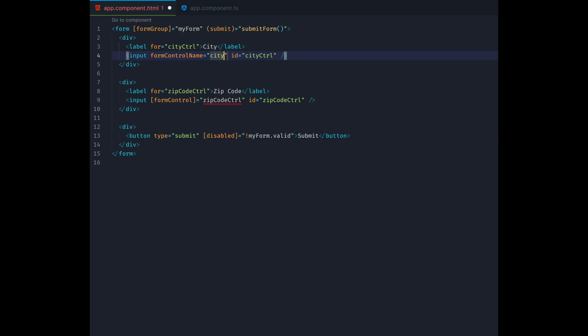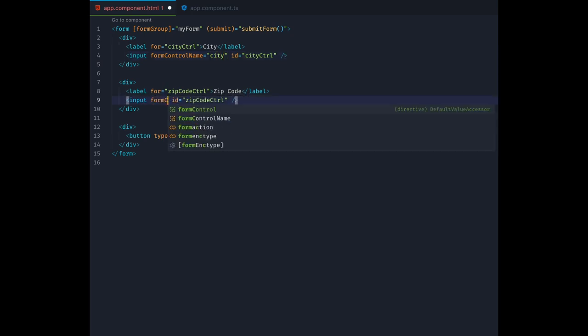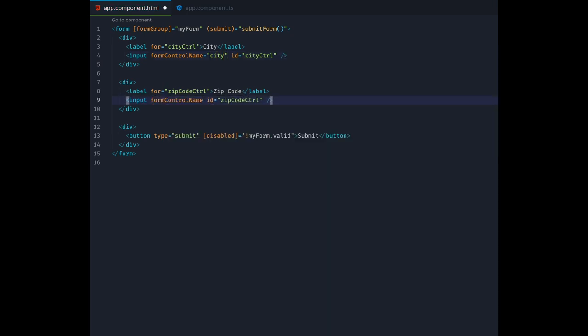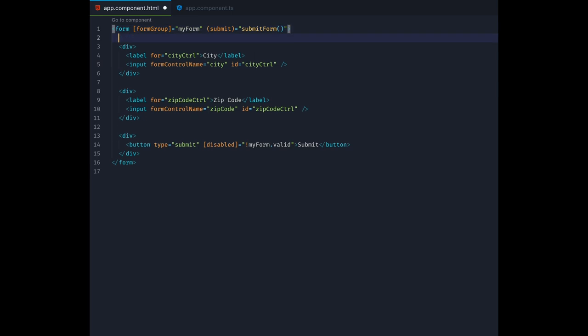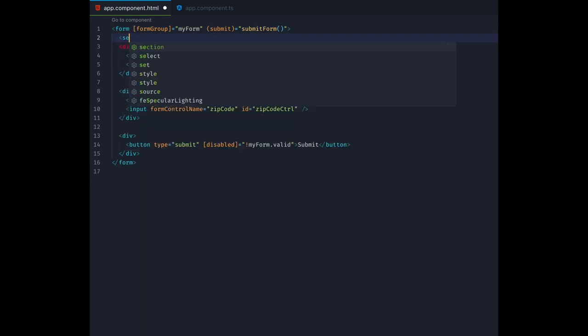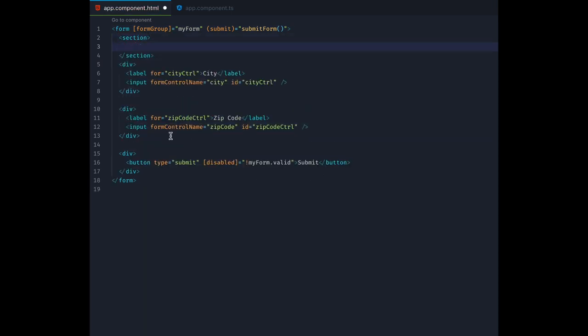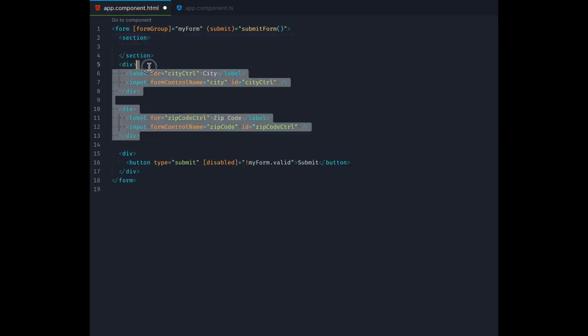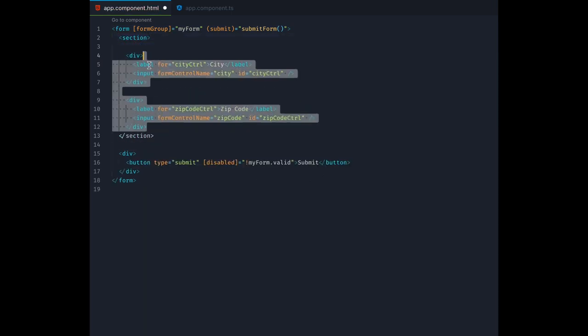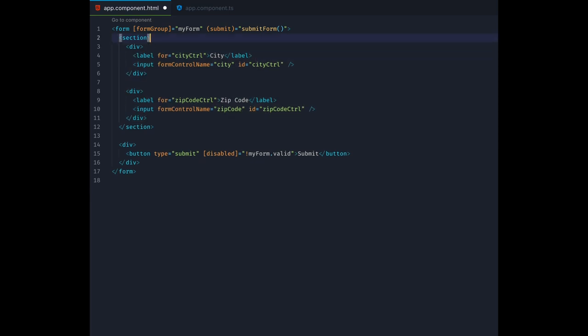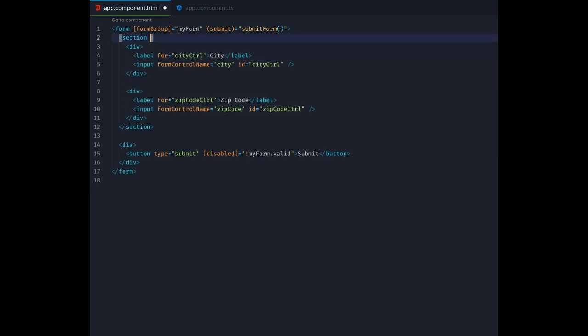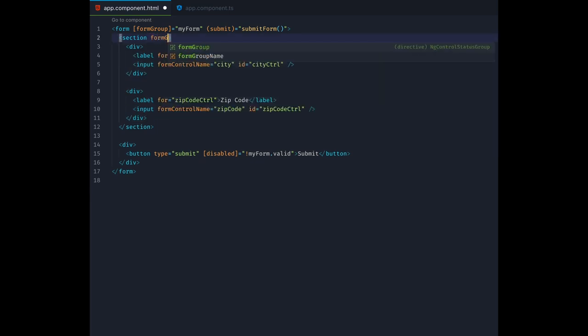Because the city control and zip code control variables don't exist anymore, we will change these to using form control name. But there is a catch, since city and zip code are now nested one level deeper inside a new form group called address, we also need to reflect this hierarchy in our template. So let's wrap these two diffs inside a container element. Then we need to give that new element an attribute form group name and pass in our address name.